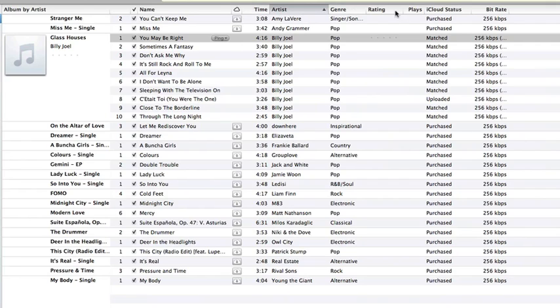This will also work the same way with iOS devices which we'll get into later in the video. Additionally, I've got the iCloud status here so we can take a look. You'll see that these songs here are my purchased songs. But I've also got my Billy Joel CD which has been matched.